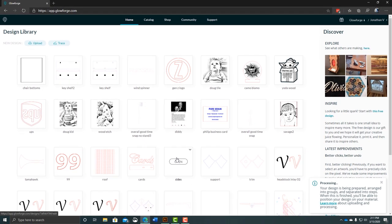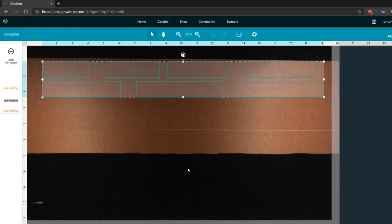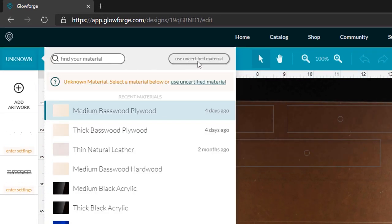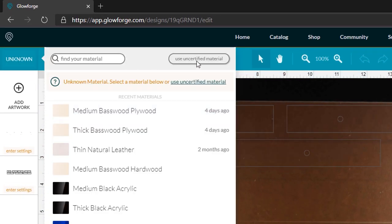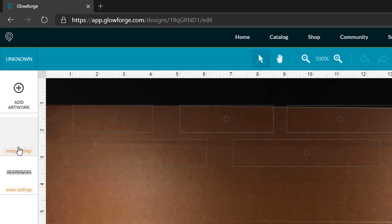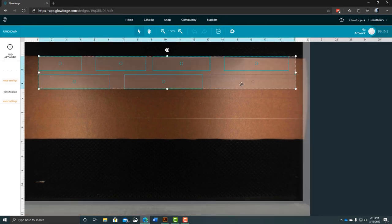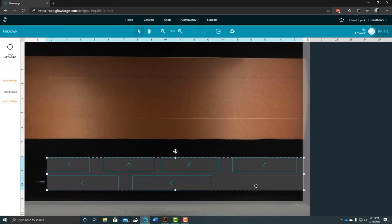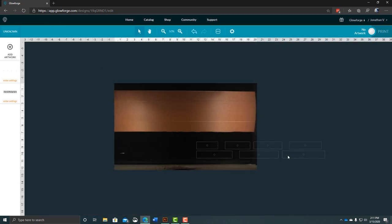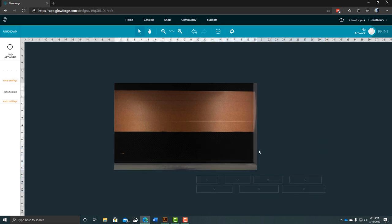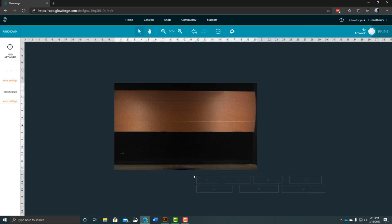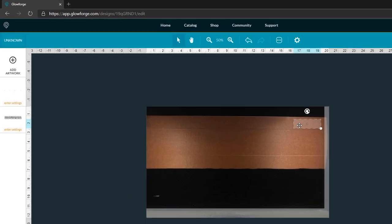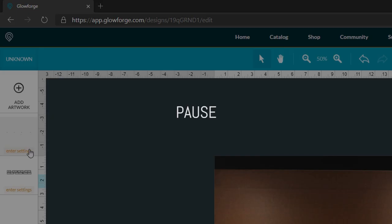All right. So once we have the material prepped and in our Glowforge, it's time to upload our file. In this case, I'll grab our wind spinner file and open it. The Glowforge will, of course, process that and get it ready for us to insert our settings. We'll want to go up to unknown, use an uncertified material and put it in at a quarter inch, so 0.25 inches. Submit. And then we'll want to go ahead and enter our settings. But before we do that, what we want to do is grab the whole design and pull it out of the workspace. In this case, I'll need to zoom out a little bit. Move it out of the workspace.